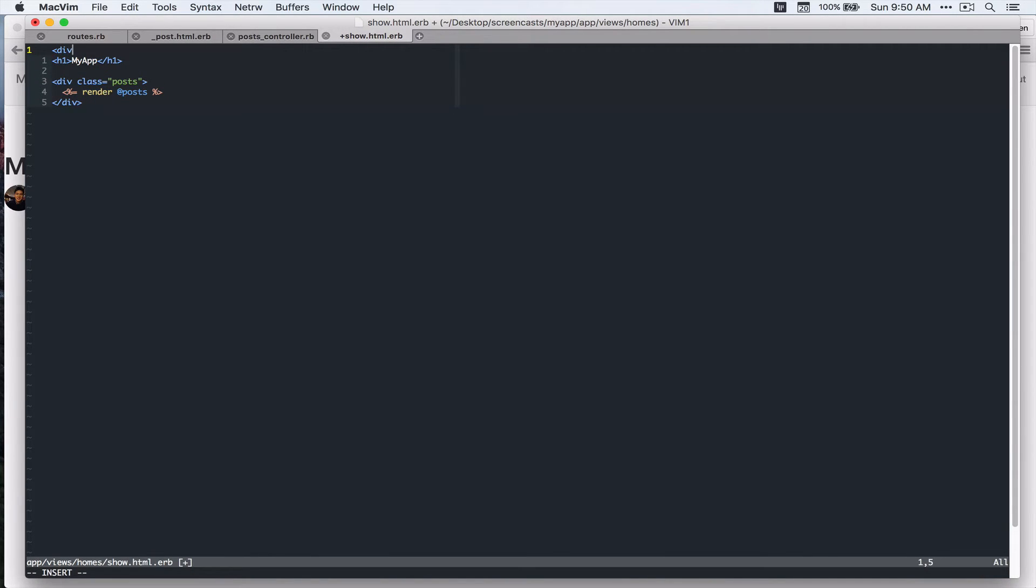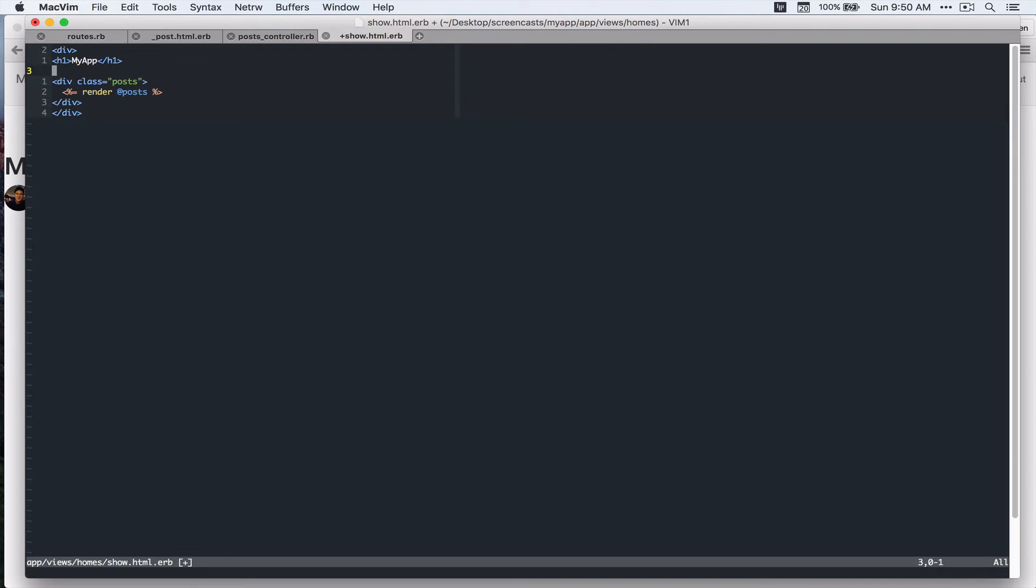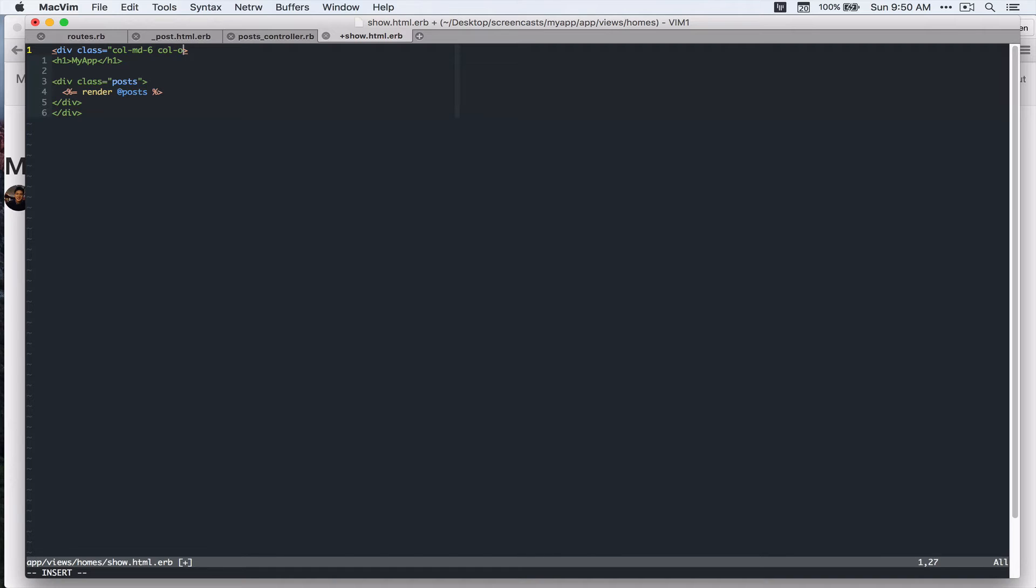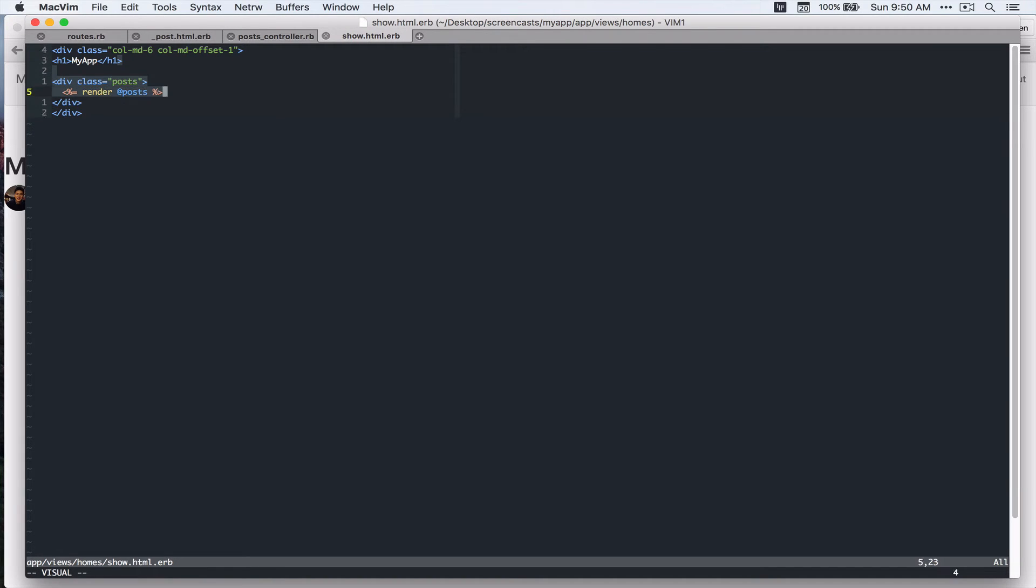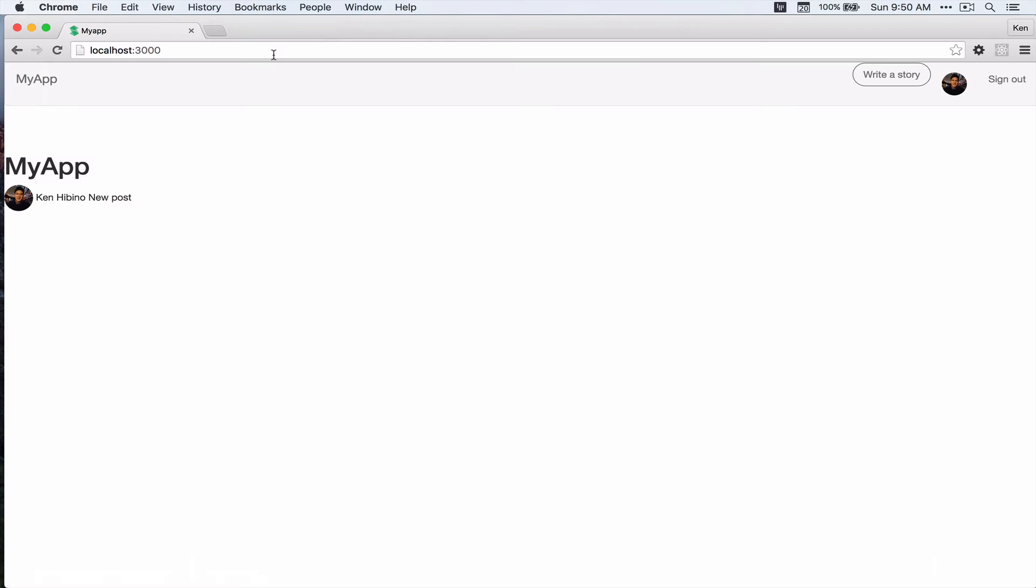So let's open up views homes show.html.erb and then we're gonna center this. I want this to be class col-md-6 and then I'll offset that by one. Let's see in our browser. That looks good.